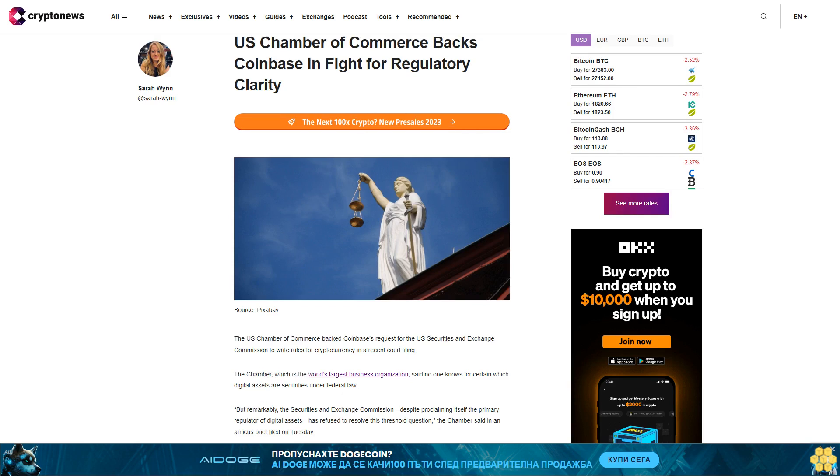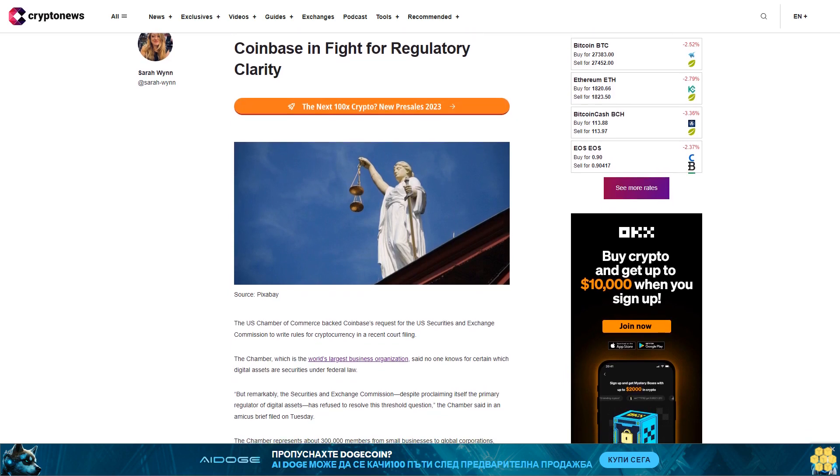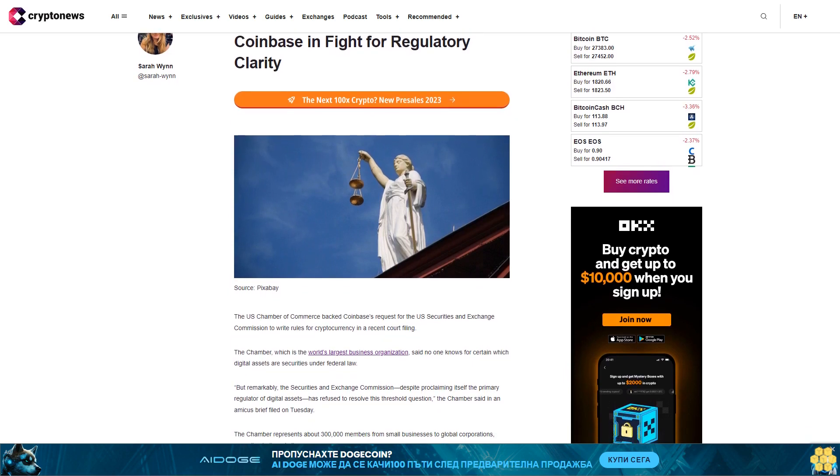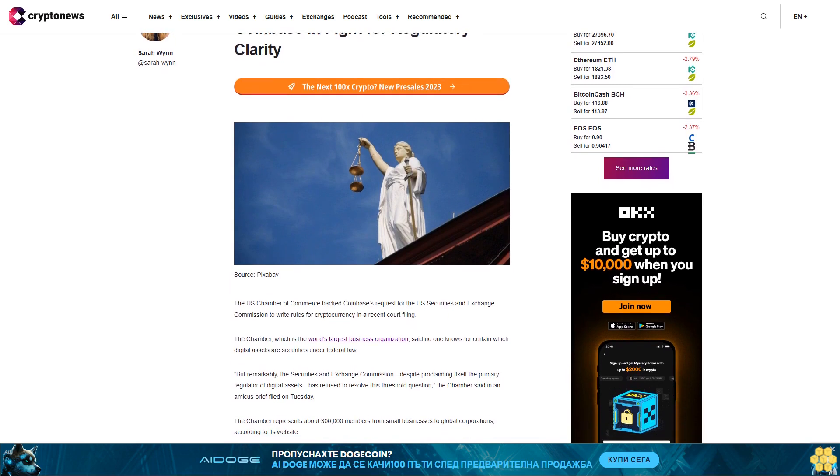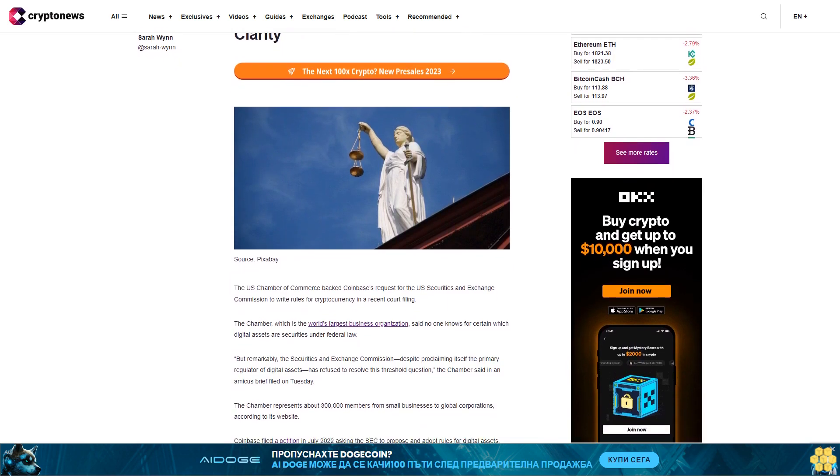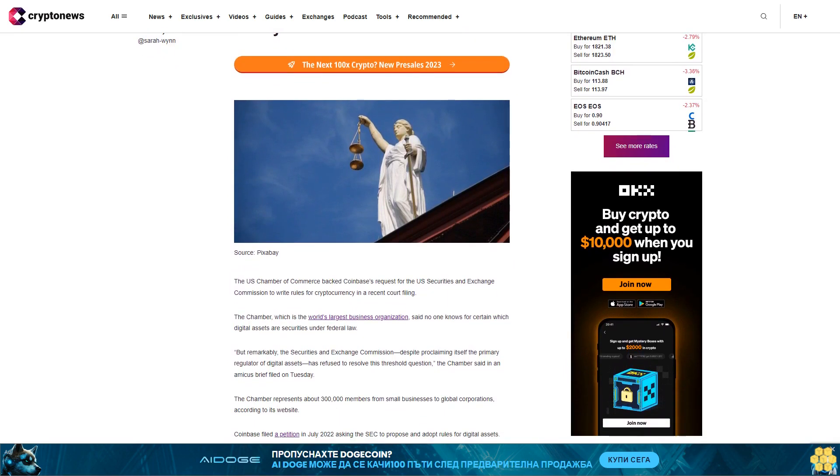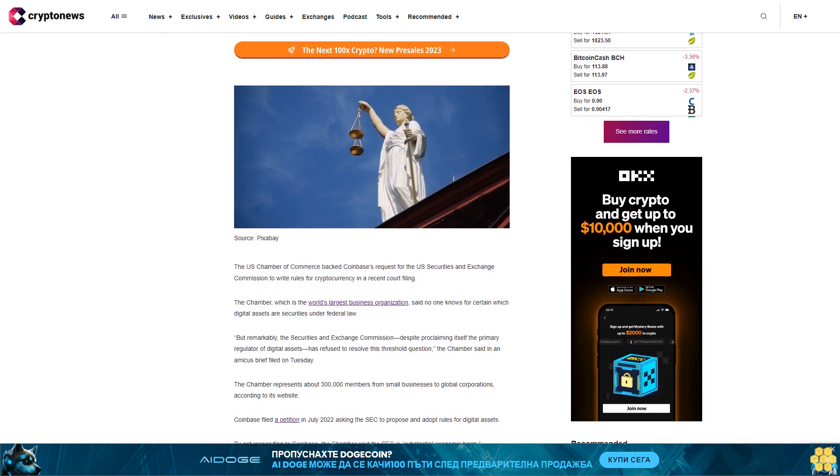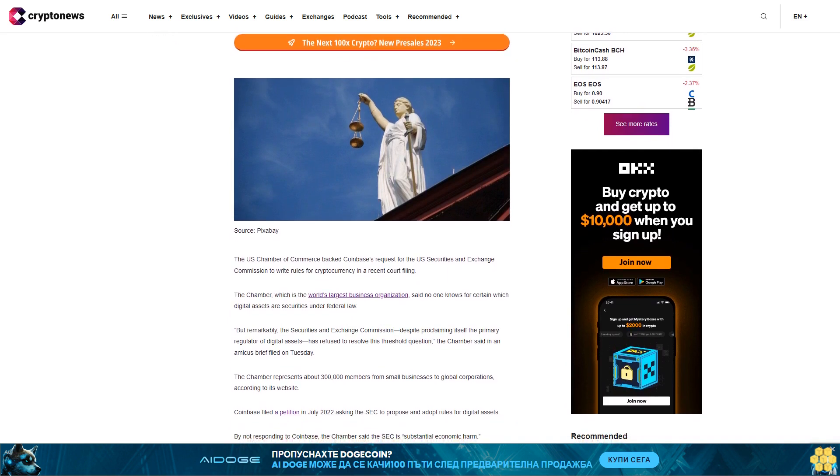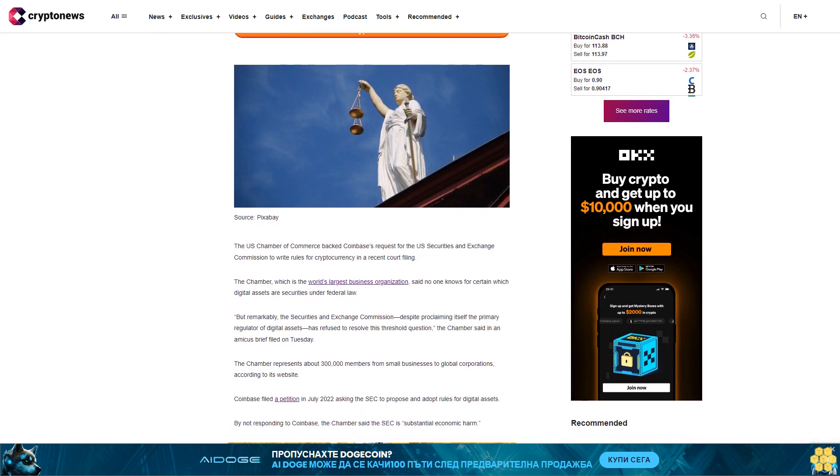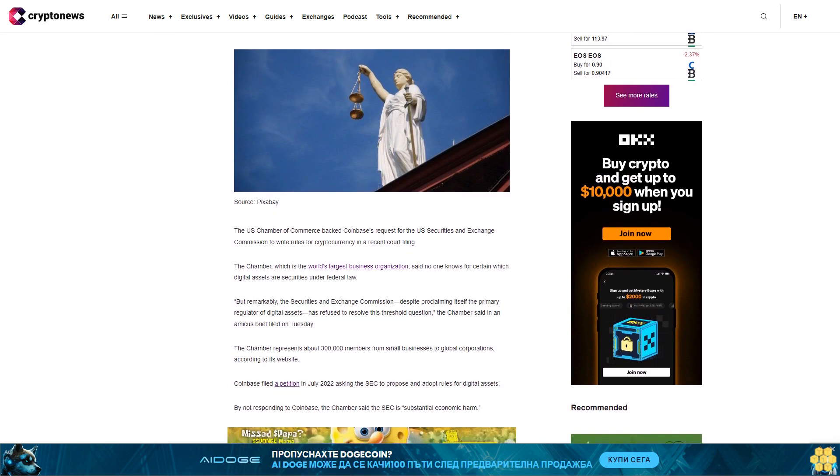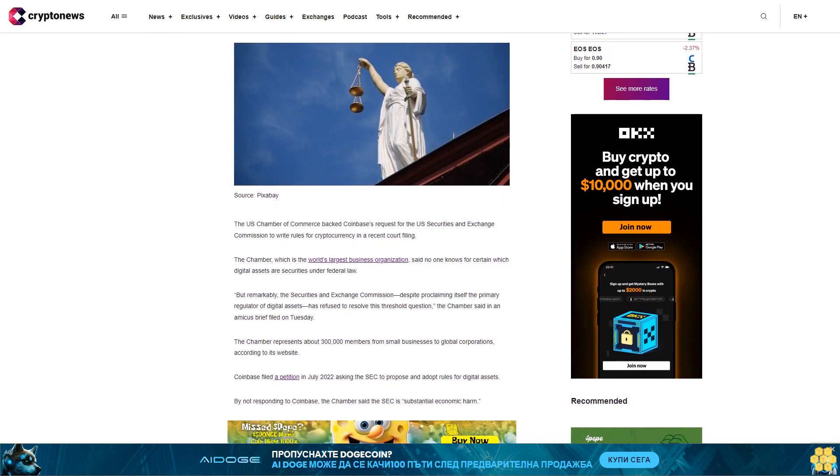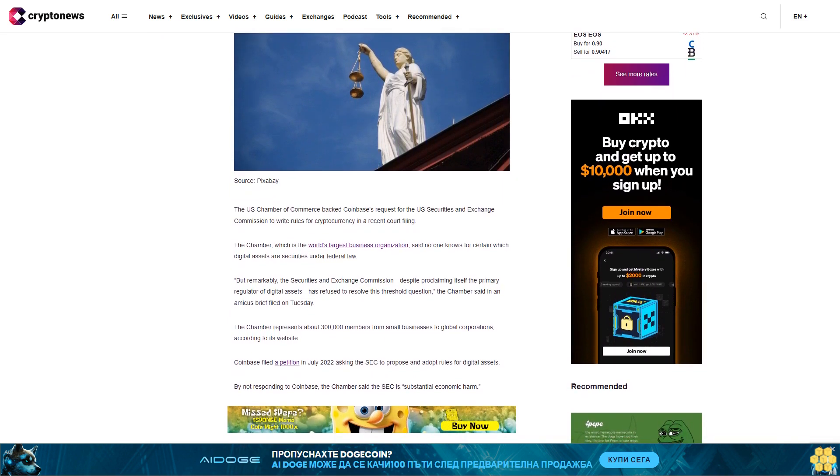The U.S. Chamber of Commerce backs Coinbase in its fight for regulatory clarity. The U.S. Chamber of Commerce backed Coinbase's requests for the U.S. Securities and Exchange Commission to write rules for cryptocurrency in a recent court filing. The Chamber, which is the world's largest business organization, said no one knows for certain which digital assets are securities under federal law.